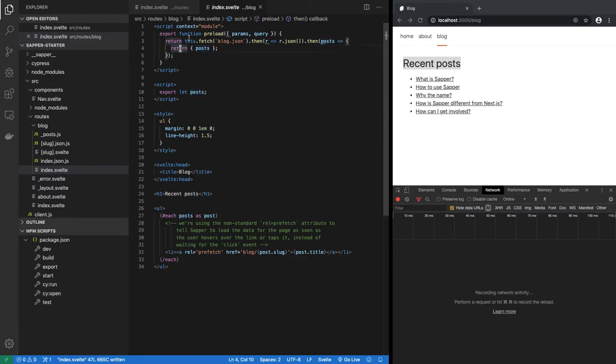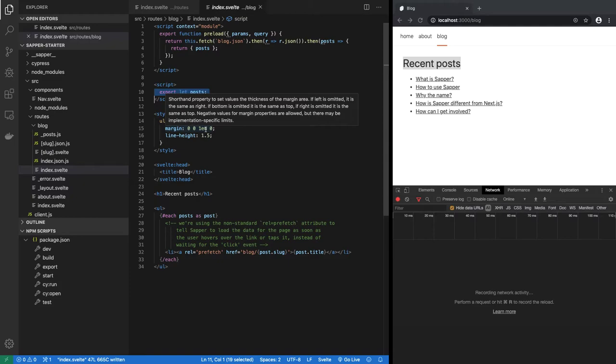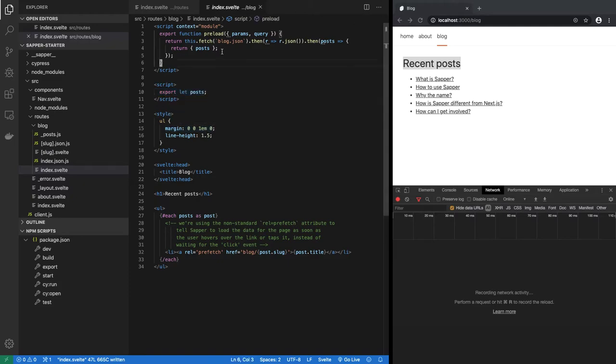Other thing is this preload function can be asynchronous, in which case it can return a promise, and then when the promise resolves, these props they get their values.